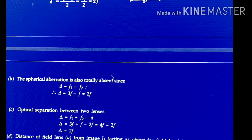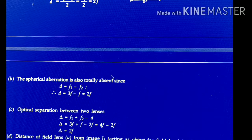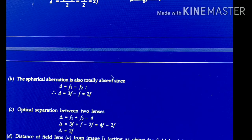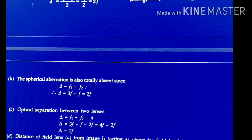If spherical aberration is totally absent, then D = F1 − F2. Spherical aberration is the defect in the definition of the image produced due to the inability of marginal and paraxial sets of rays to come to focus at a single point after refraction through the lens — it is the inability to focus incident rays at a single point. If spherical aberration is totally absent, D = F1 − F2 = 3F − F = 2F.